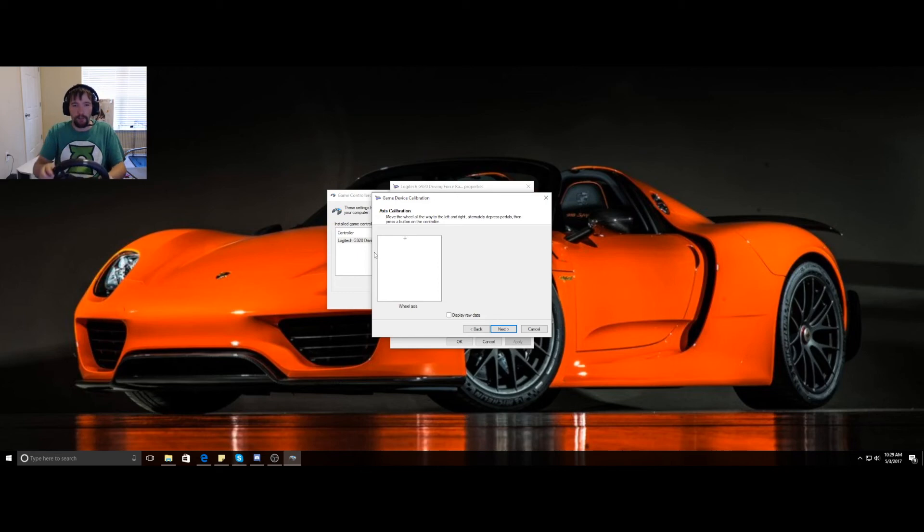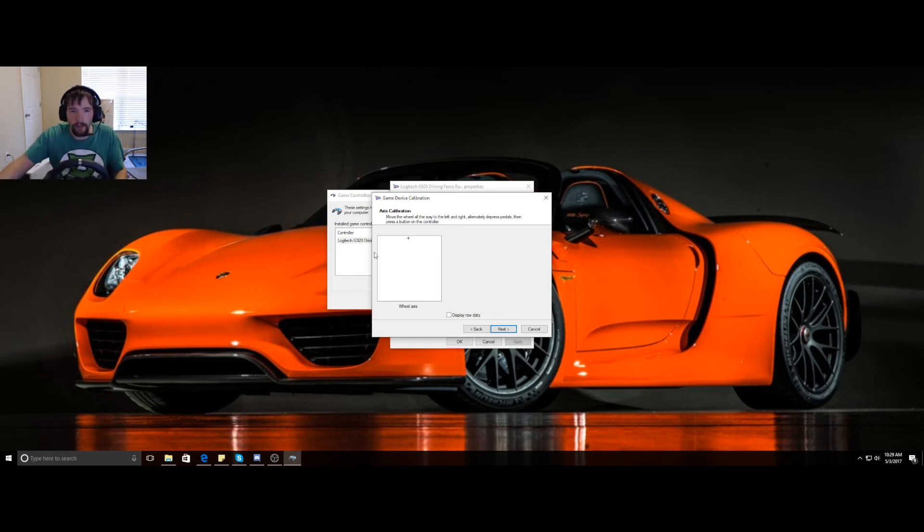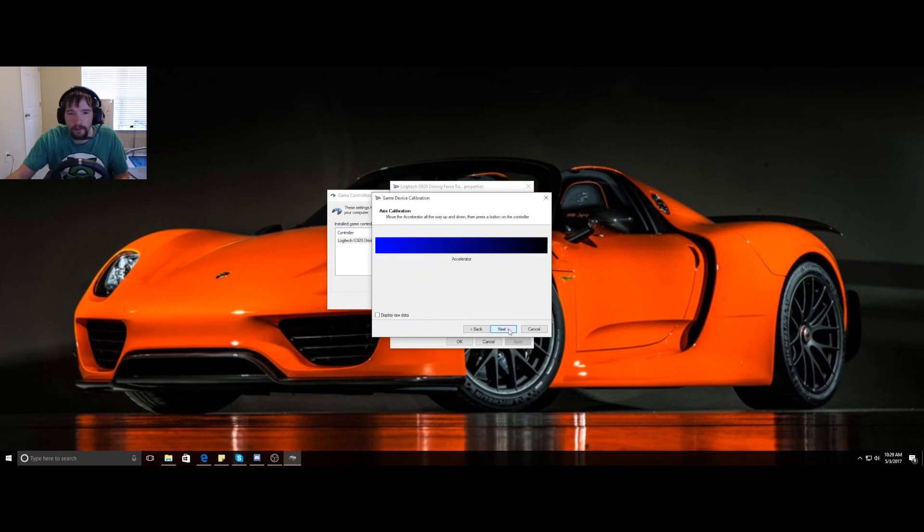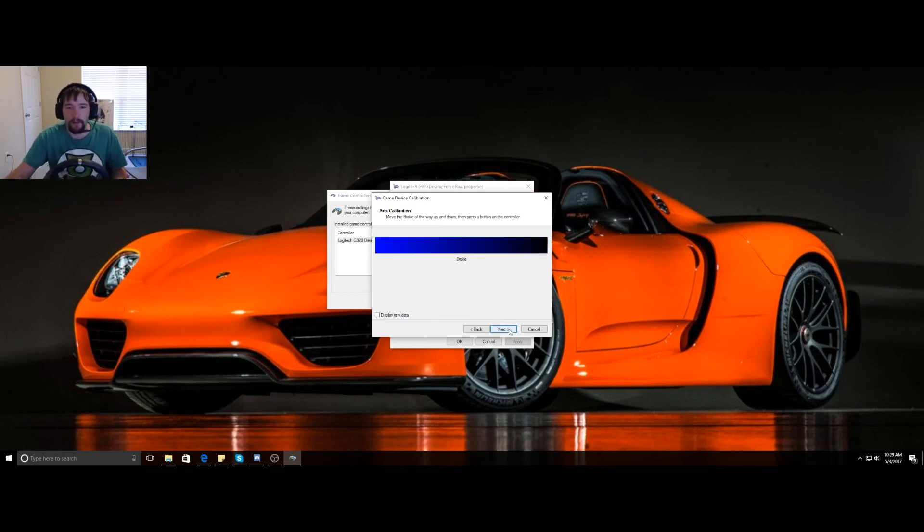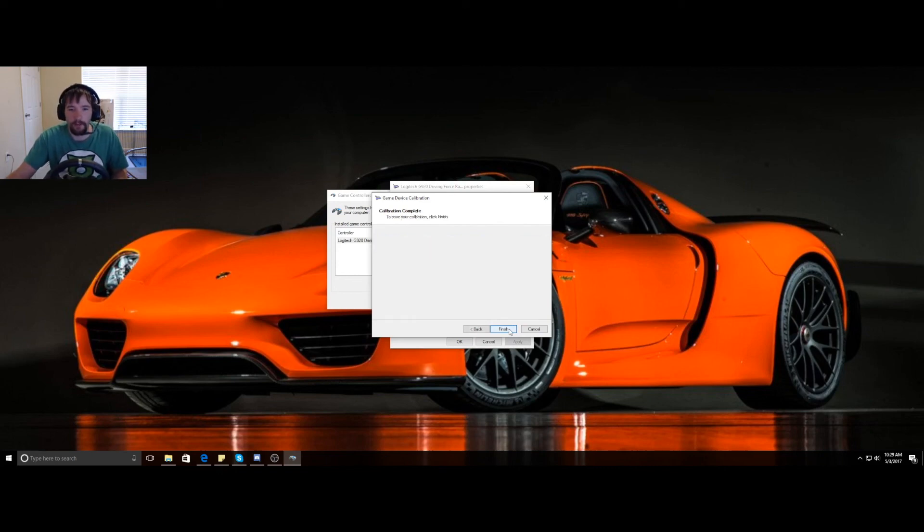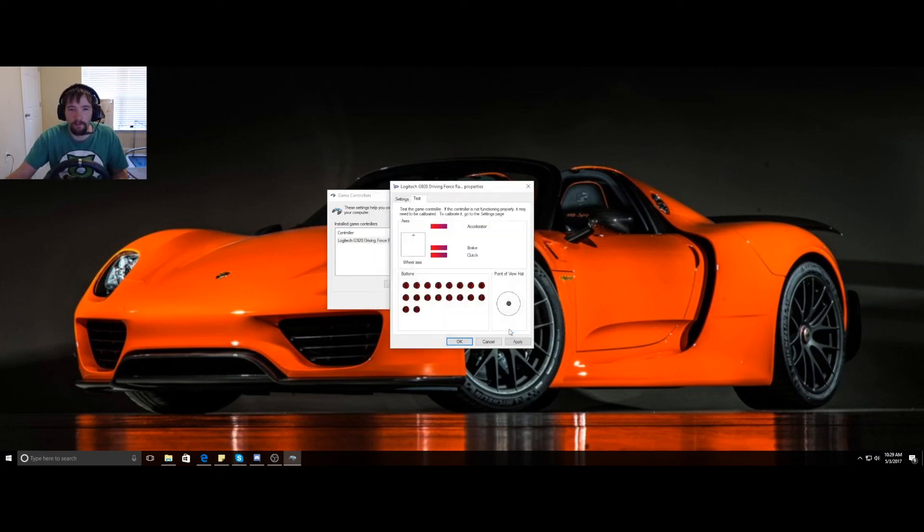That's 90, that's 90. Then you're going to click next. It asks you to hit your accelerator, brake, and clutch. Click next and finished.